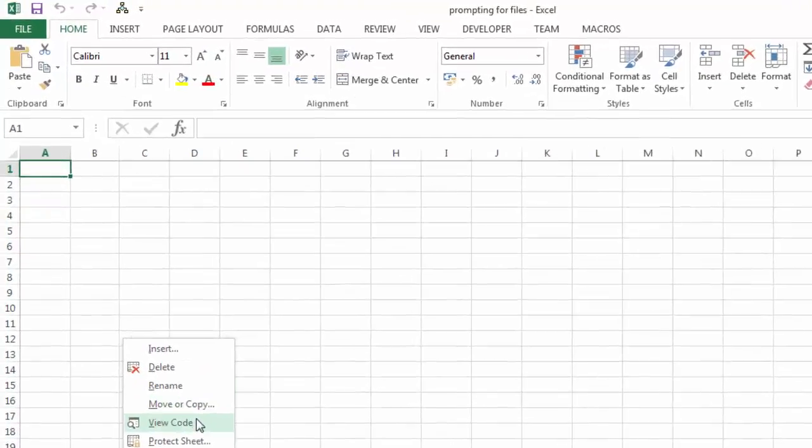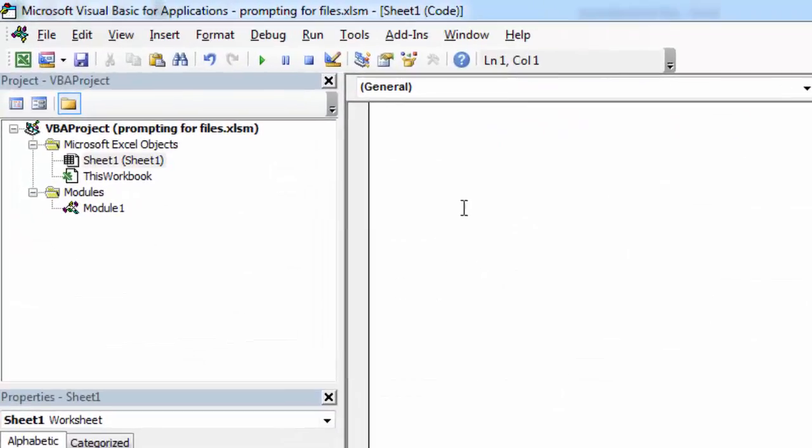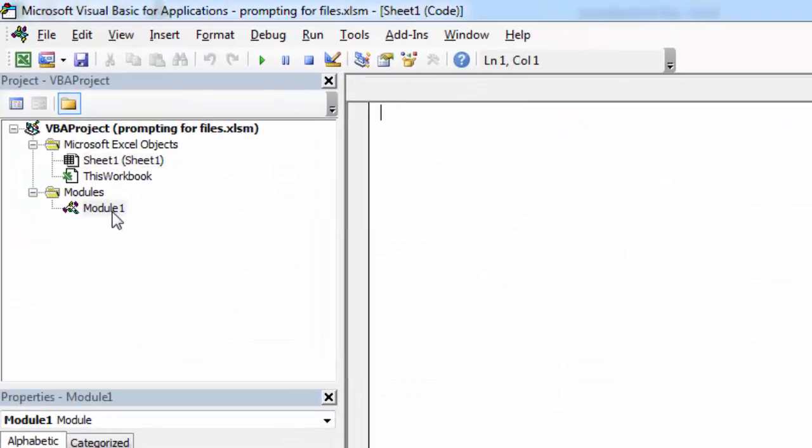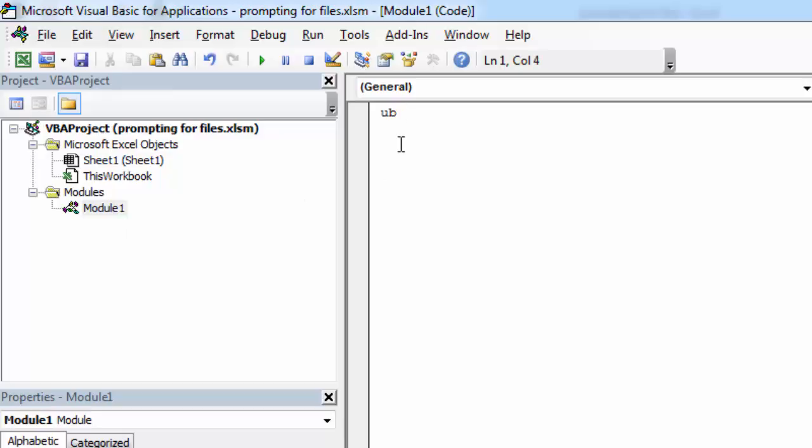Right-click Sheet 1 and select View Code. Let's create a new subroutine and call it Getting Files. Let's declare a selected file variable first.